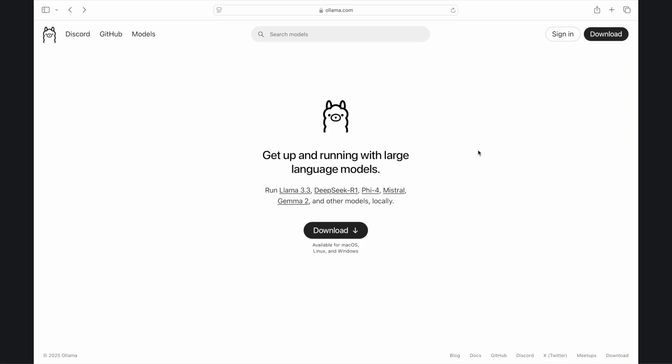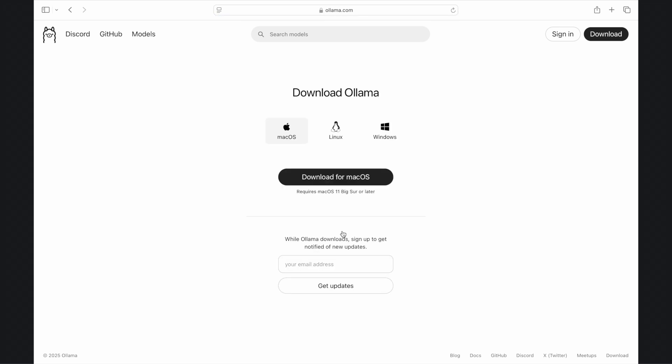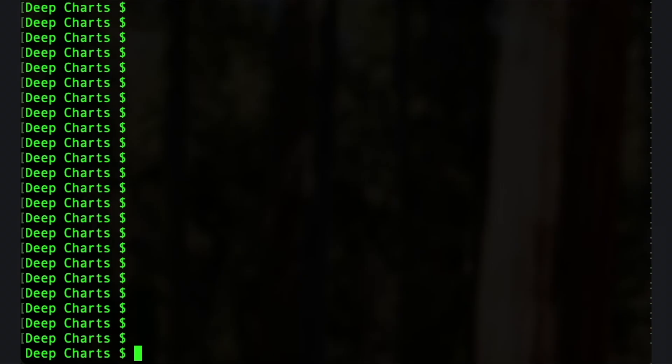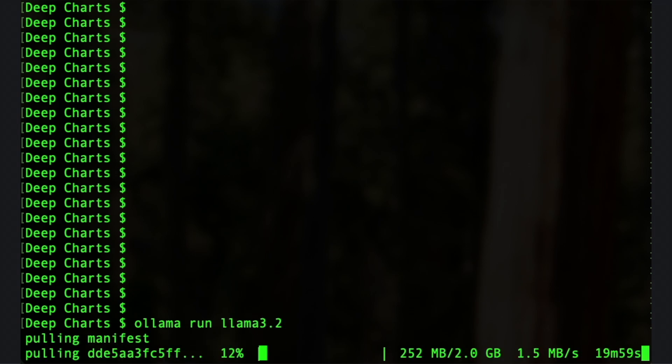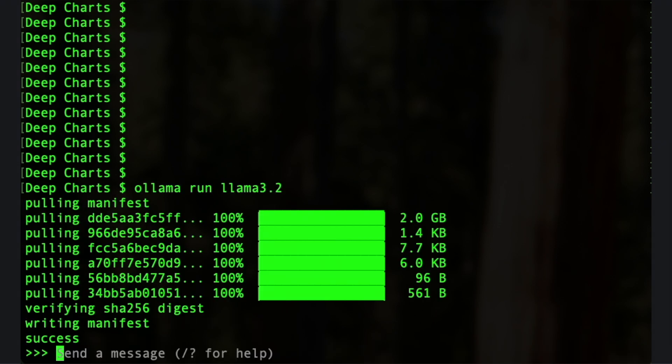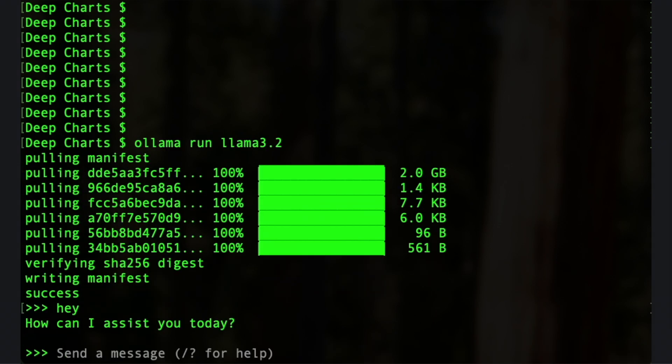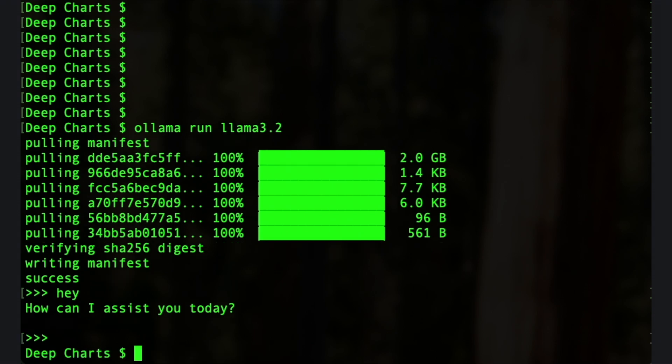To get the code running, start by heading to the Ollama website and downloading the latest version for your operating system. Once installed, open your command prompt or terminal and type 'ollama run llama 3.2' to install the Llama 3.2 model on your computer. After it's finished, exit the Ollama terminal by holding down Control and D to return to your regular command line.